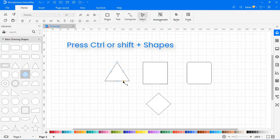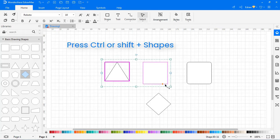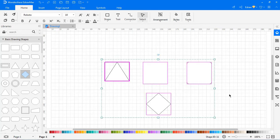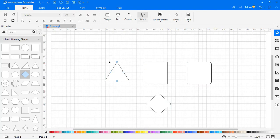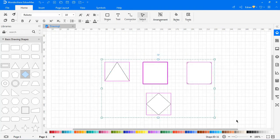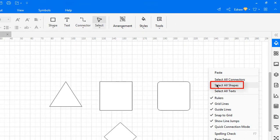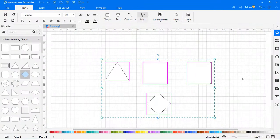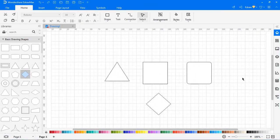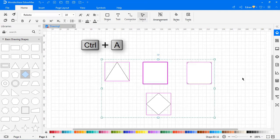The first way is to select one symbol and keep pressing Shift or Ctrl and click other symbols. The second way is to put the cursor on the blank area of the canvas and drag it to draw a selection box that selects all the symbols. The third way is to right-click in the blank area of the canvas and choose 'Select All Symbols' in the context menu. The fourth way is to press Ctrl+A to select all the symbols on the canvas.